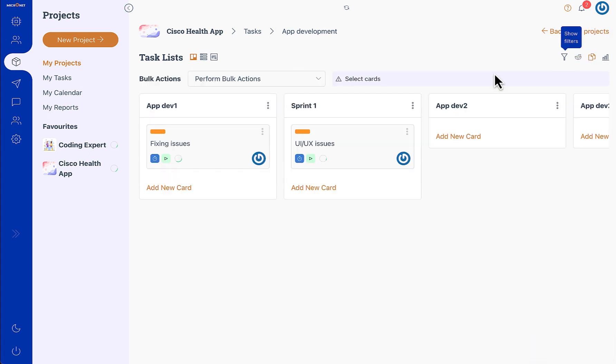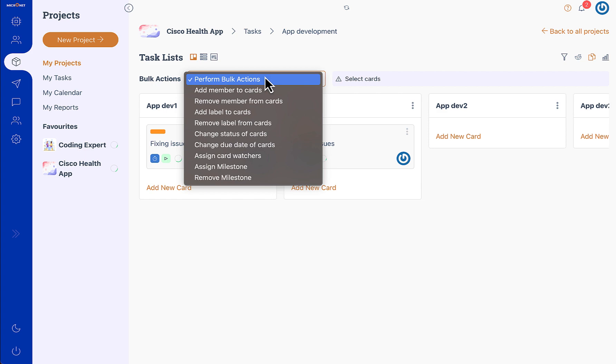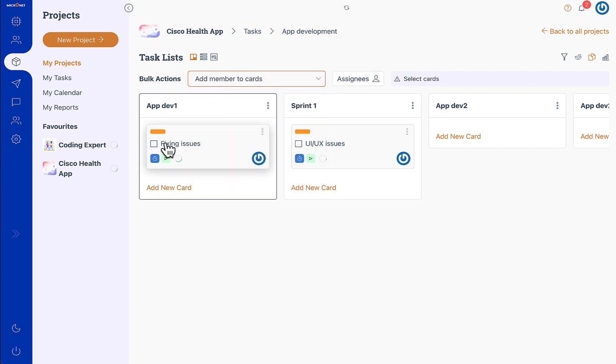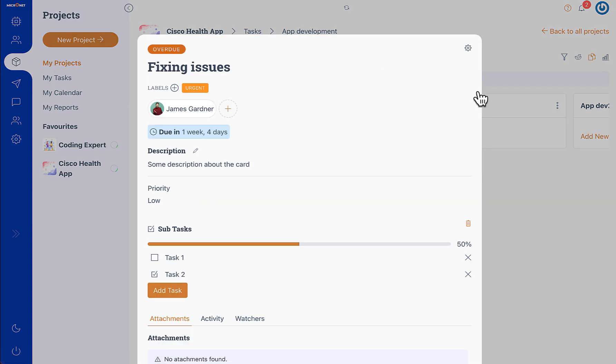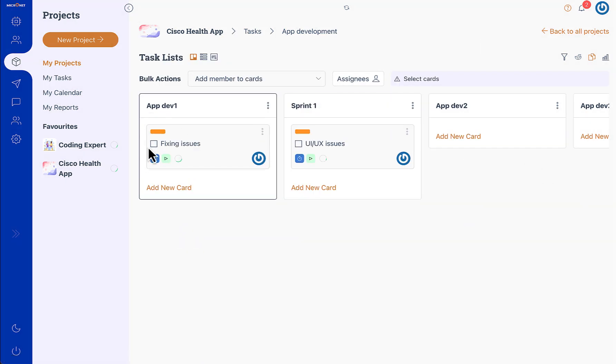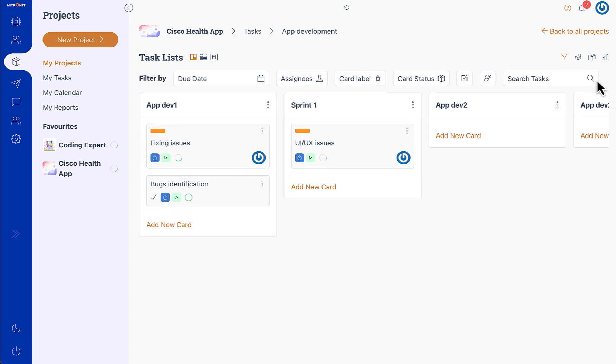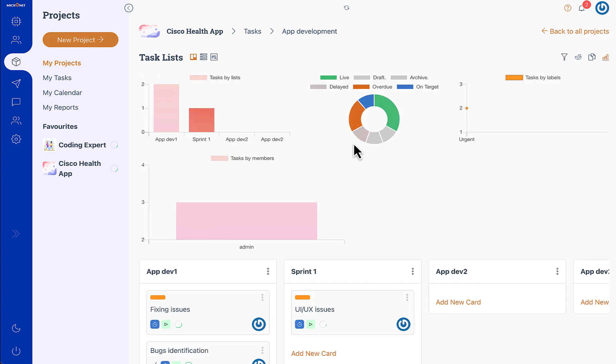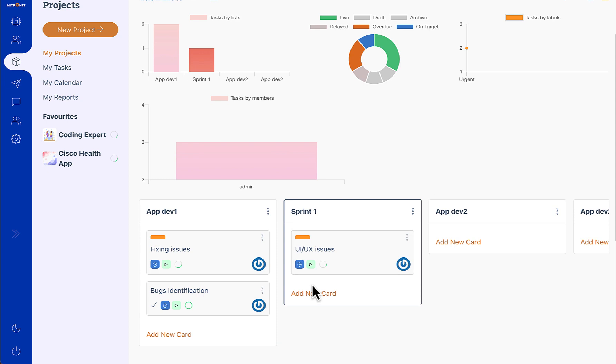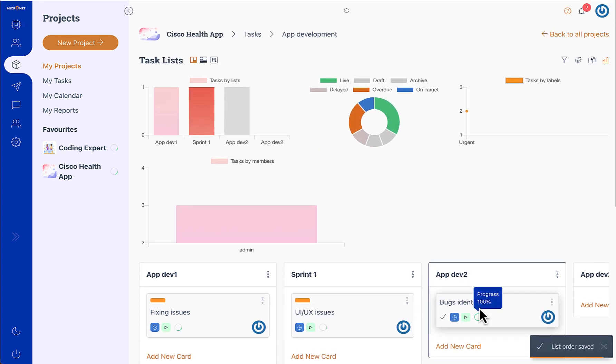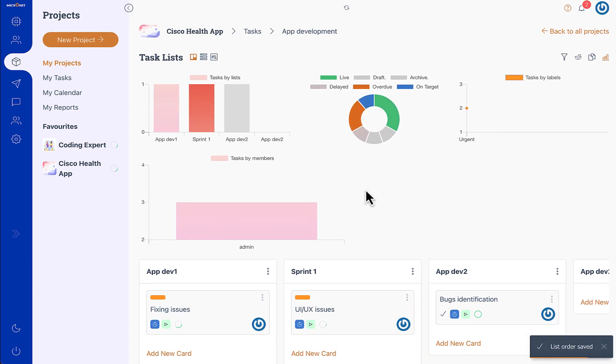Similarly we can perform bulk actions like add member to the cards. You can check and add more assignees or remove the assignees like that. Then we have the board statistics and these board statistics run on real time.